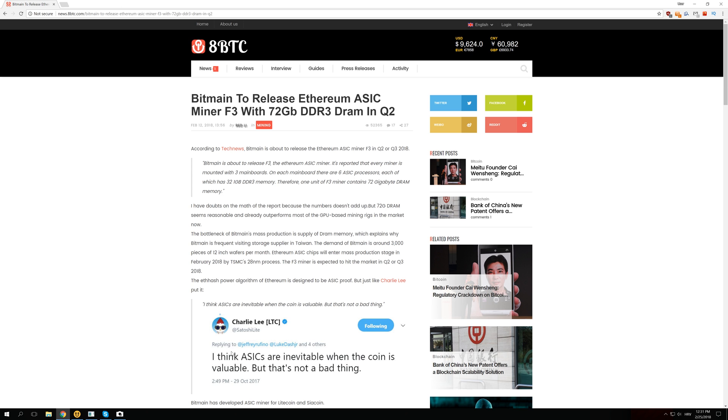So just like Charlie said in his post, I think ASICs are inevitable when the coin is valuable but that's not a bad thing. Well I'm not actually sure if that is a bad thing or not but this will certainly limit the decentralization of Ethereum mining since the mining farms in China can buy all of them and if they can mine a thousand times better than a GPU then we are done with decentralization.